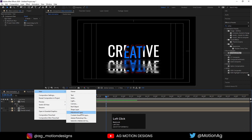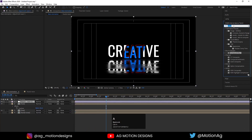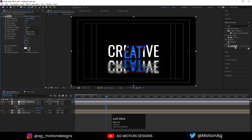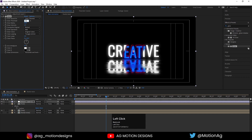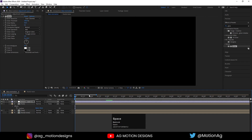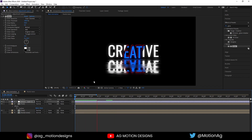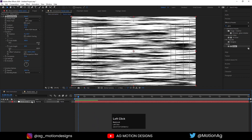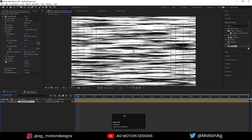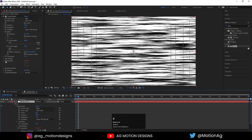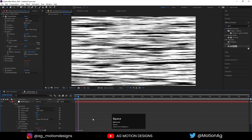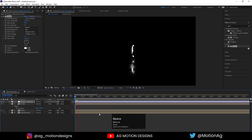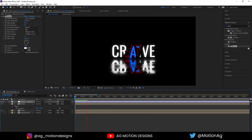Create one adjustment layer, go to the effect and presets panel, and apply the glow effect. Increase the radius to 50, glow threshold to 100, and set the glow intensity to 0.5. We are getting this kind of animation. Go to the fractal noise effect, Alt+click on the stopwatch, and type the time expression: time * 40.